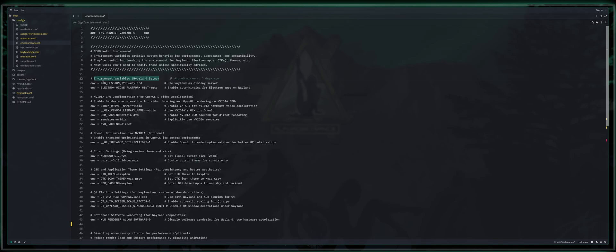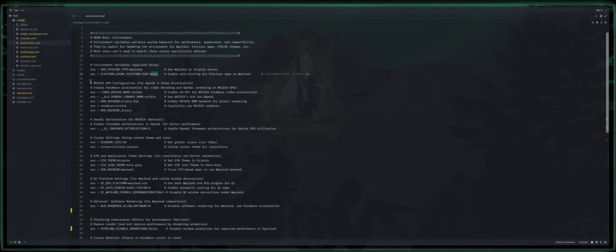So moving on environment variables. We set XDG session type to Wayland, which forces Wayland as the display server. We also enable auto hinting for Electron apps on Wayland with Electron Ozone platform hint set to auto.